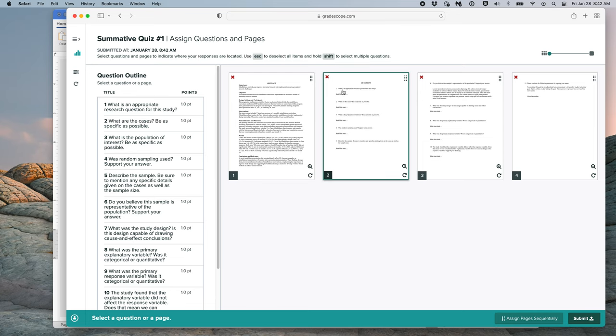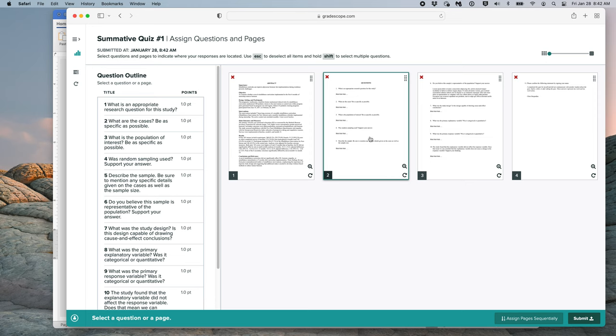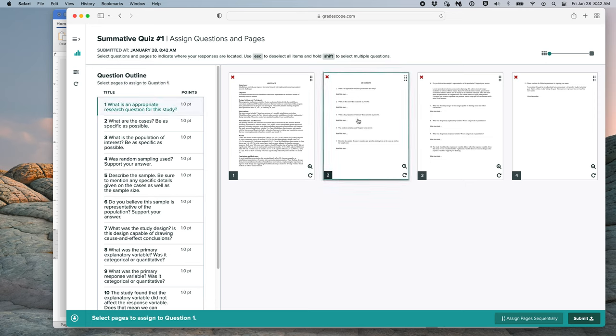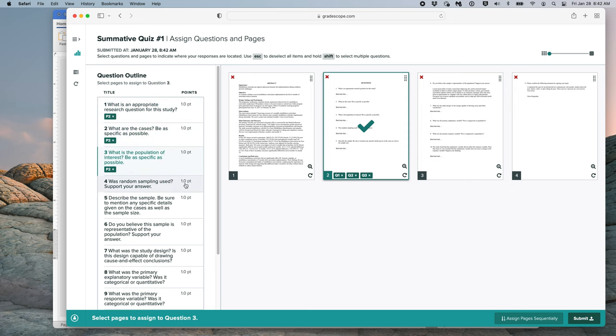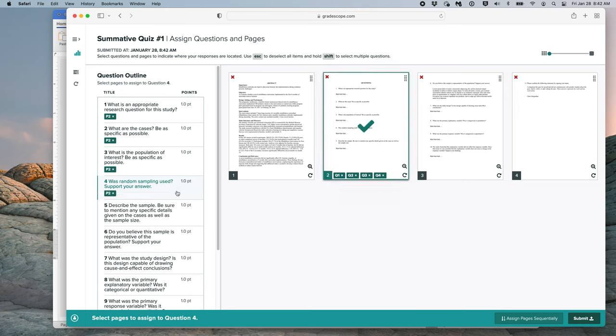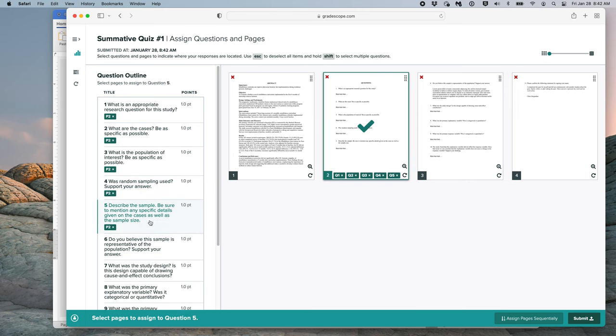If we look over here on page number 2, I see that I have answers to questions 1, 2, 3, 4, and 5 on page 2. So, for question 1, I'll click 2, and then I'll come over here and click 2. For 3, I'll click page 2. For 4, I'll click page 2. For 5, I'll click page 2.